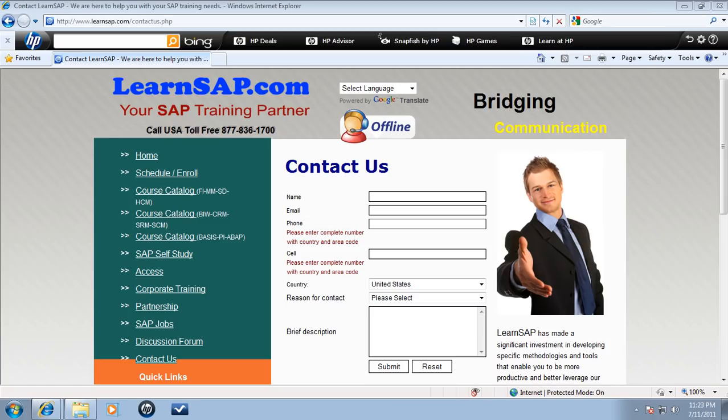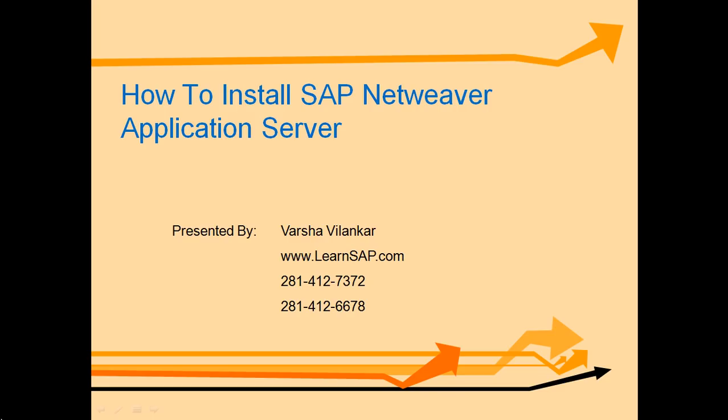I hope that your installation of SAP NetWeaver Application Server goes smoothly after watching this video. If you need help, please contact us. We will be more than happy to help. Thank you.